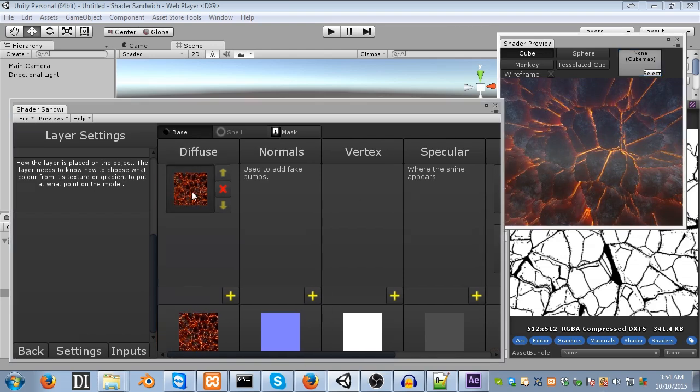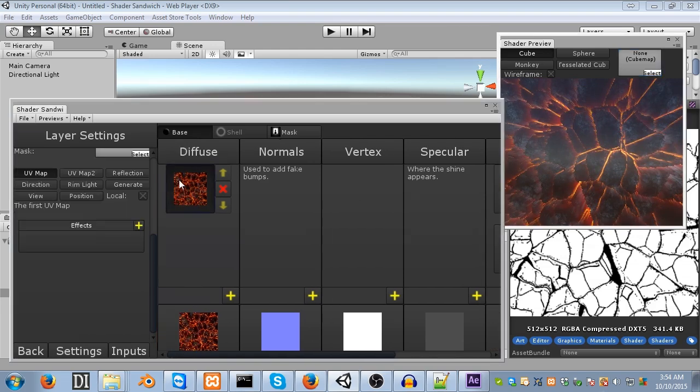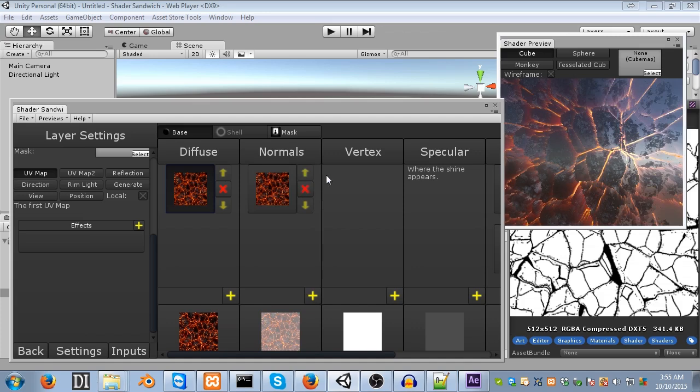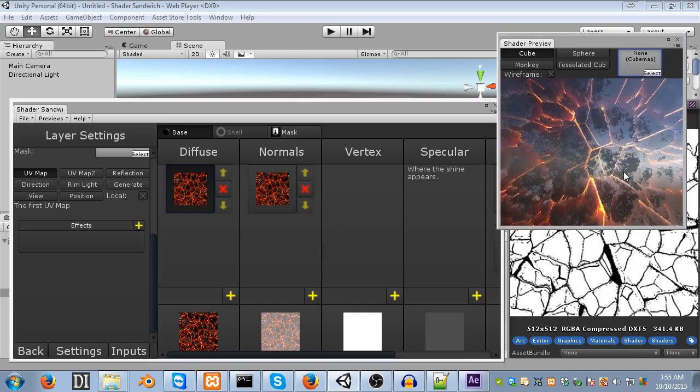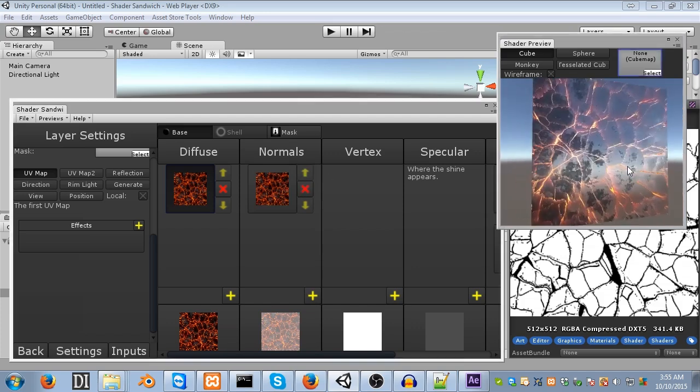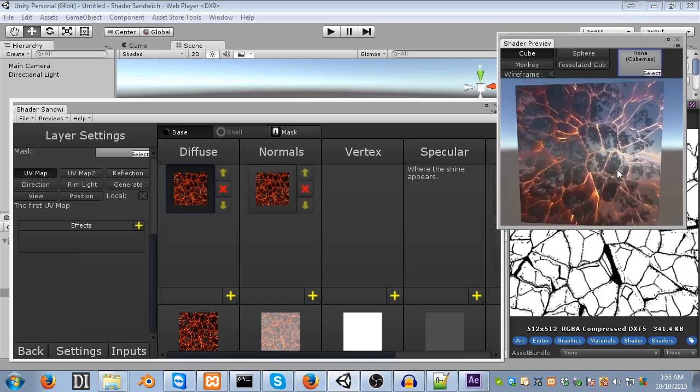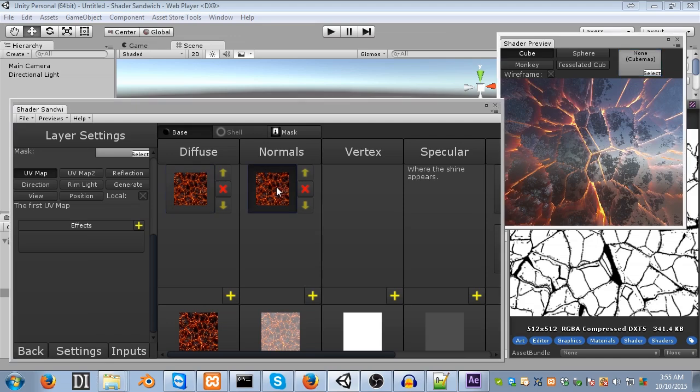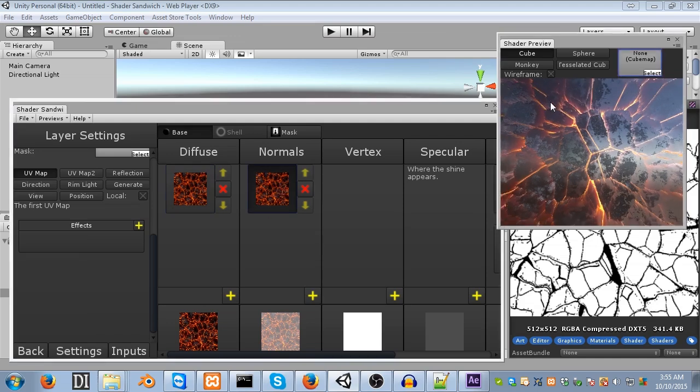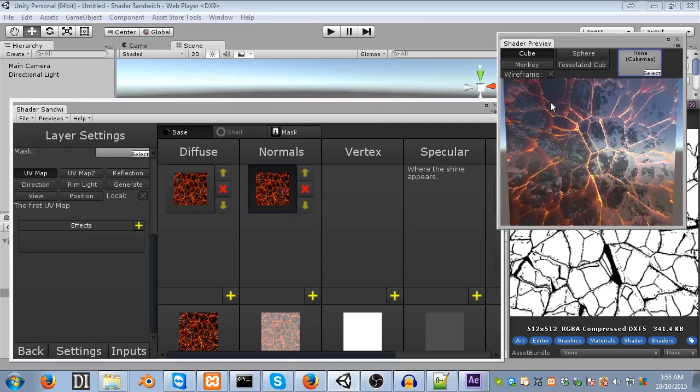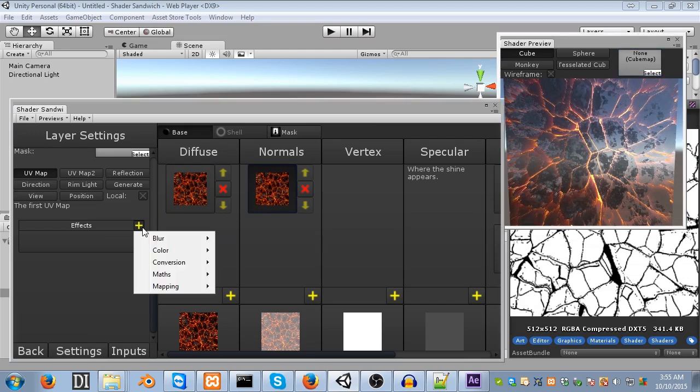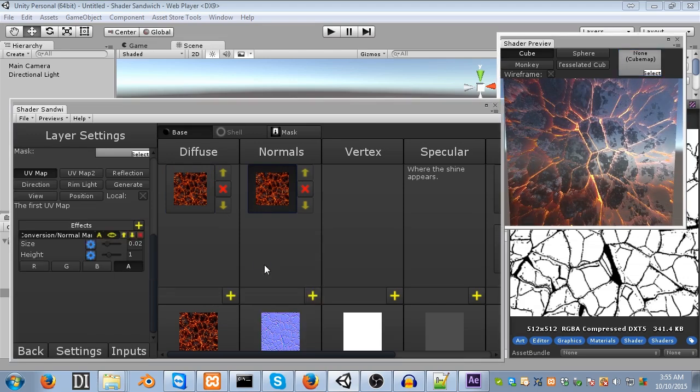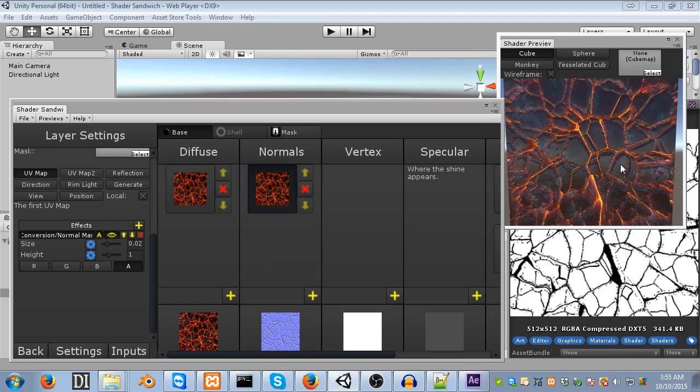So, what we're going to do is we're going to right click on the diffuse layer again, and hit copy, and then right click on the normals layer, and hit paste. Now, this isn't quite the effect we want at the moment, because this isn't a normal map, this is just a standard texture. But we can convert it to a normal map really easily. Click the plus button on the effects area, click conversion, and then normal map, and instantly you'll see a difference. So, you can see it's got these sort of weird bumps now.